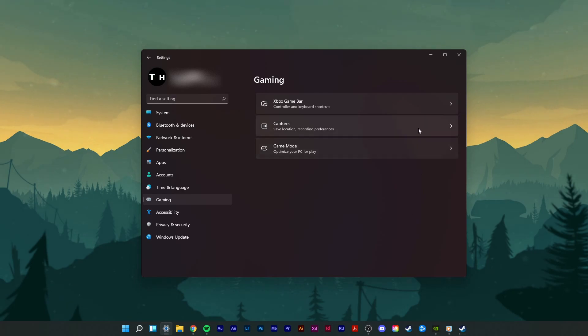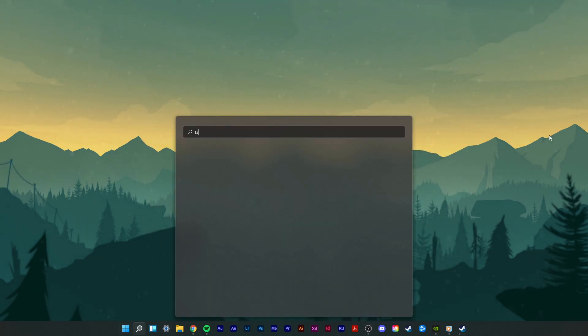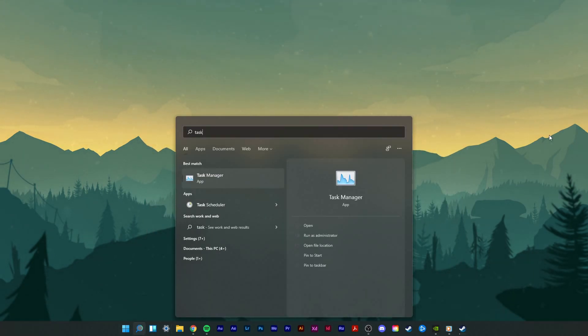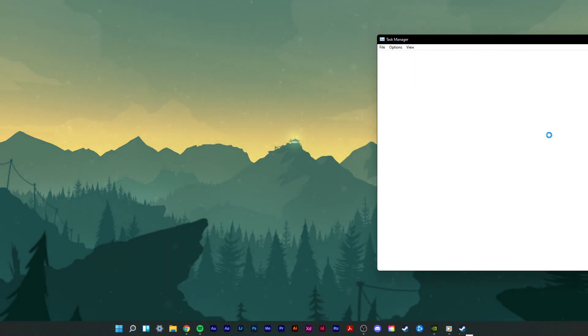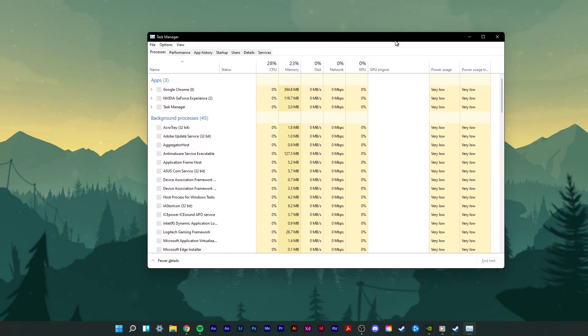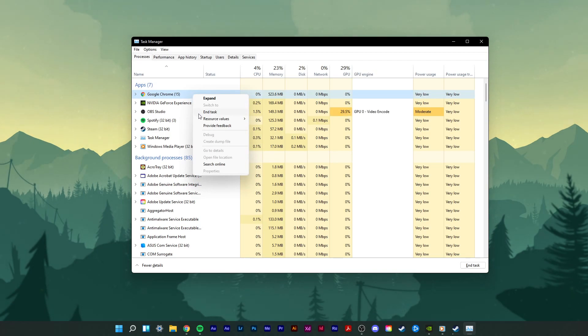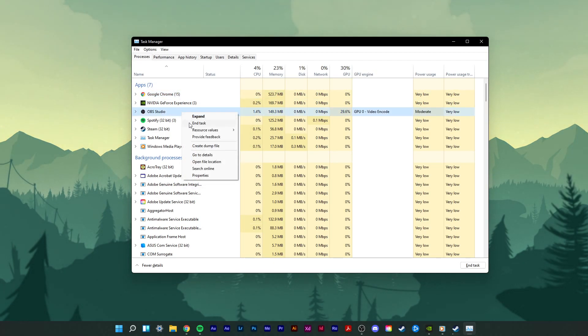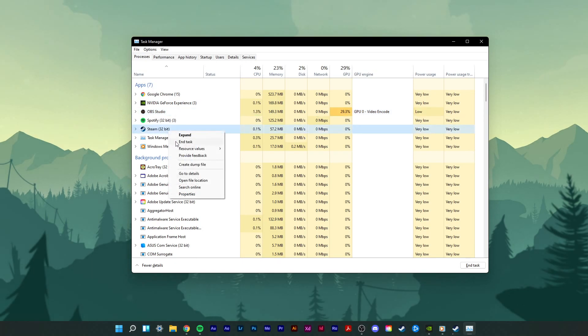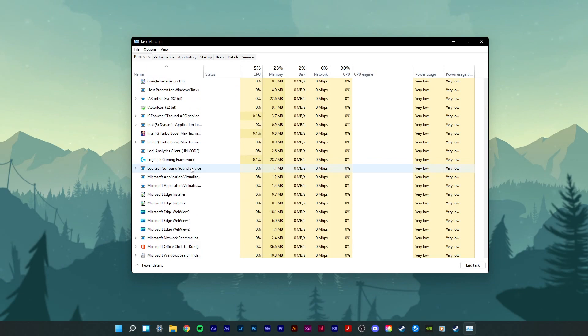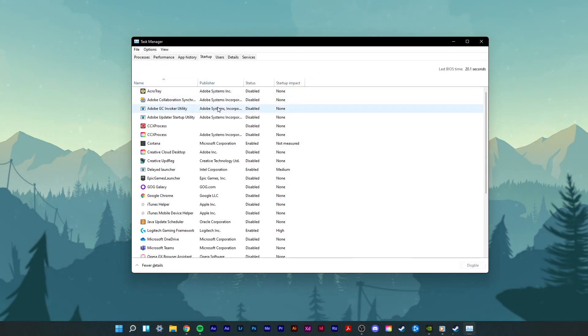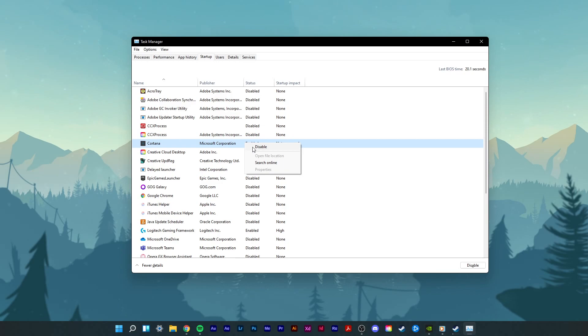Next, open up your task manager by searching for it in your start menu search. In order to reduce the CPU utilization from other programs, I suggest you to end some programs from running in the background, which you don't need when playing the game. But make sure to only end programs from running which you know won't break your operating system. In the Startup tab, you can additionally prevent programs from starting up on system boot.